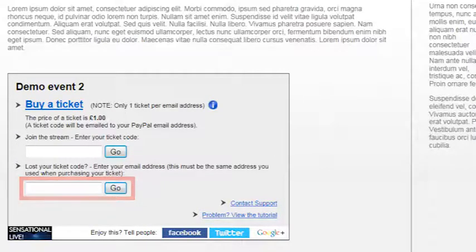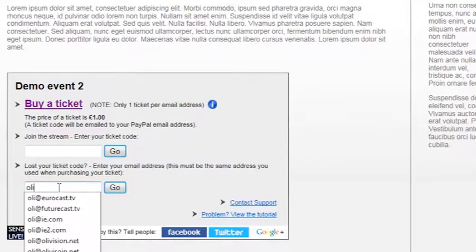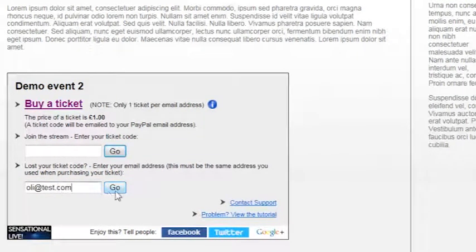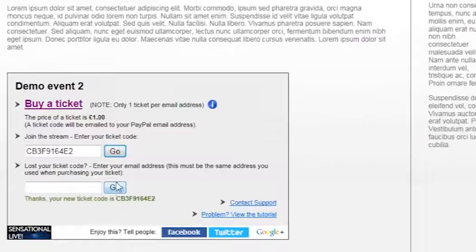Enter the address, click go, and the system will paste your new code directly into the entry box. Again, click go and you're in.